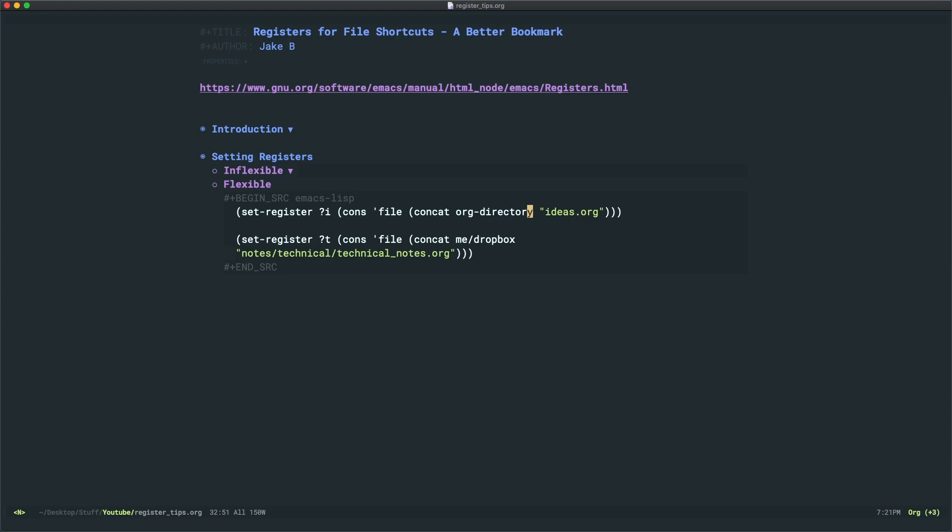And in there, I might have 10 or 20 org files I want to access on a daily or weekly basis, like to take notes, a work file to keep track of my work on different projects, et cetera.